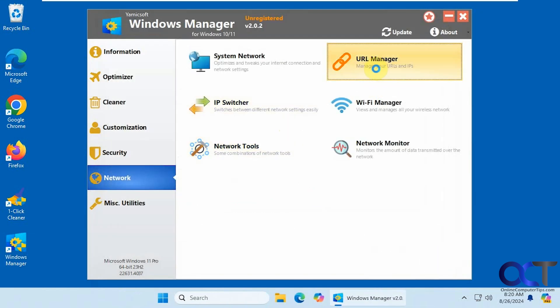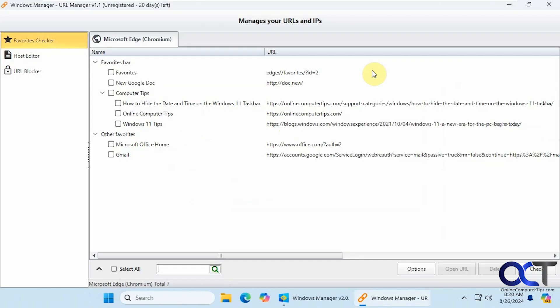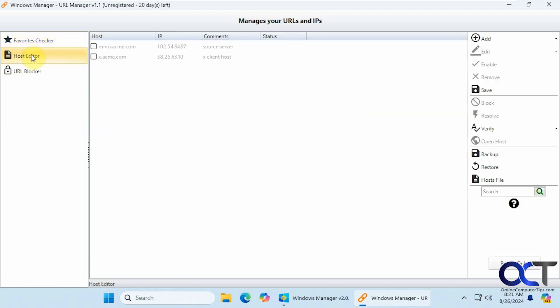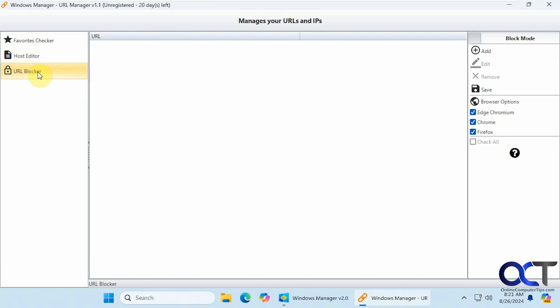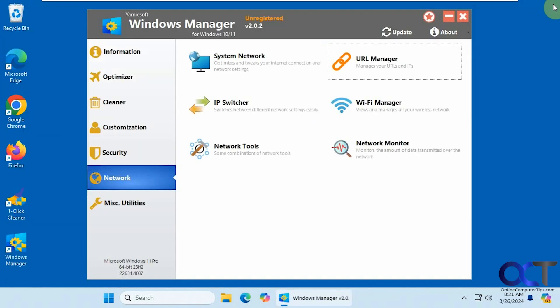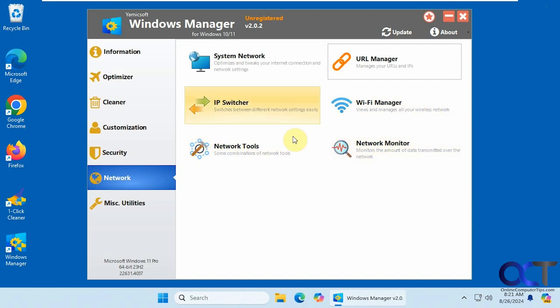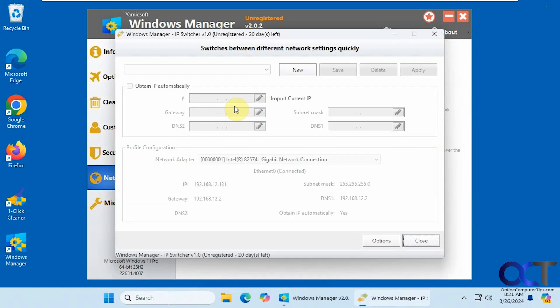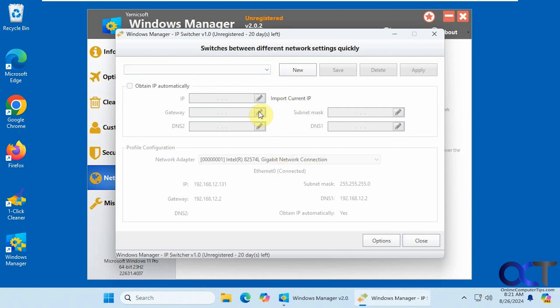Alright. URL manager. So this will show your favorites and you could edit those as well. This is for Edge. You have the host editor. If you want to edit your host file from here instead of trying to open it from the actual notepad file. They could even block URLs. Okay. IP switcher. This is nice. If you want to make another network configuration and then just easily switch between them. Let's say you want to have a different IP address or gateway. You could configure that and then just swap them easily from here instead of having to go through and reconfigure it from the network settings.